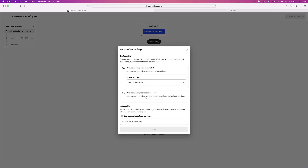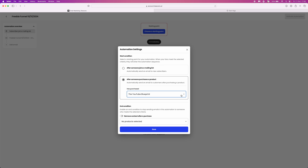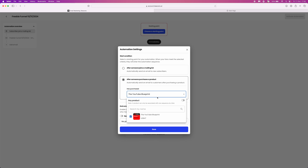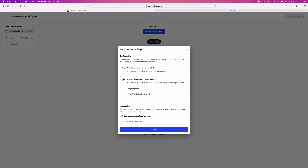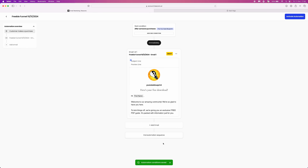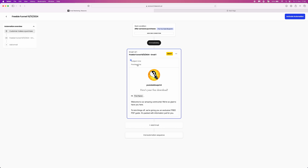Once you're on this page, you want to select the start condition — either after someone joins your mailing list or after someone purchases a product. You can then select the product and click save. Once you click save, you will be brought to this page which shows the basic email sequence.